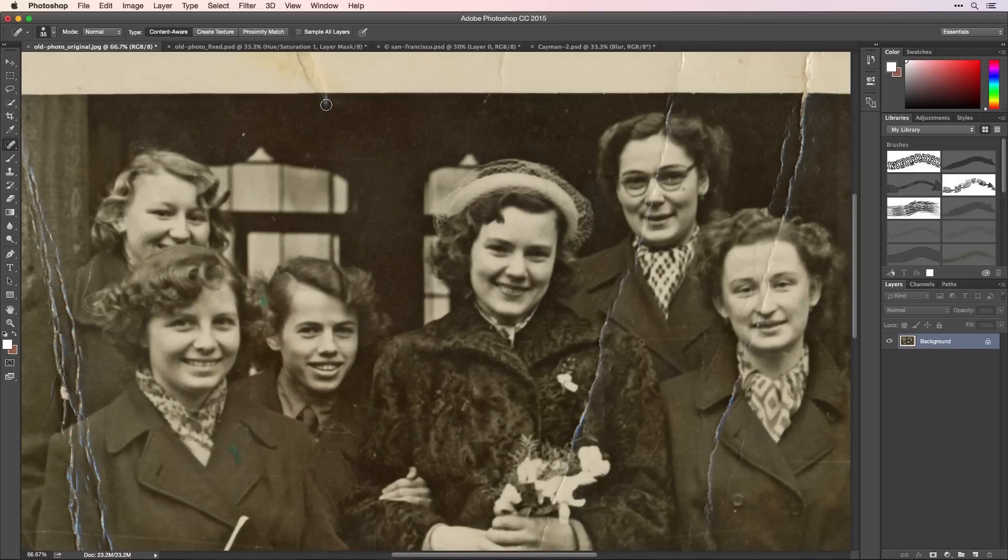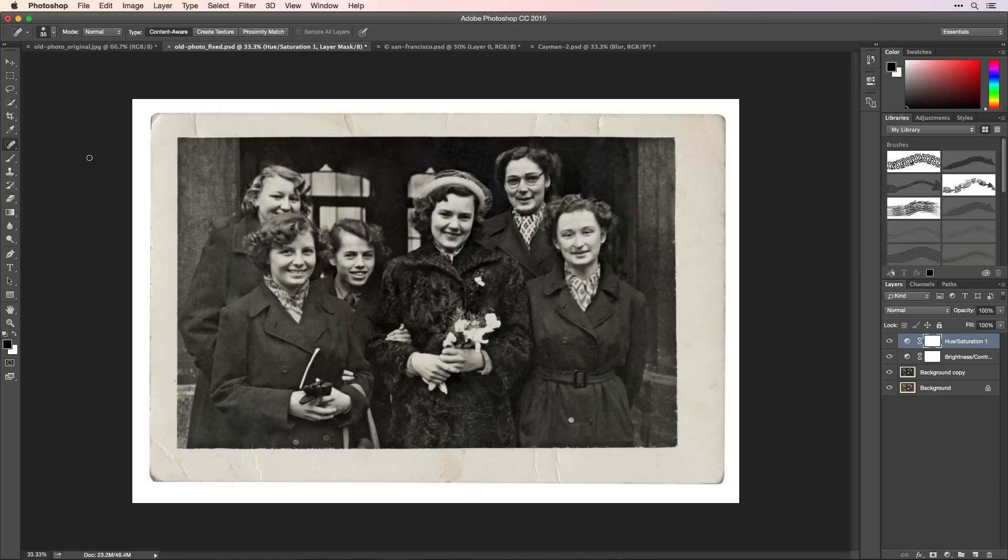In this old photo, I can easily fix tears and stains, remove creases, or restore faded colors.